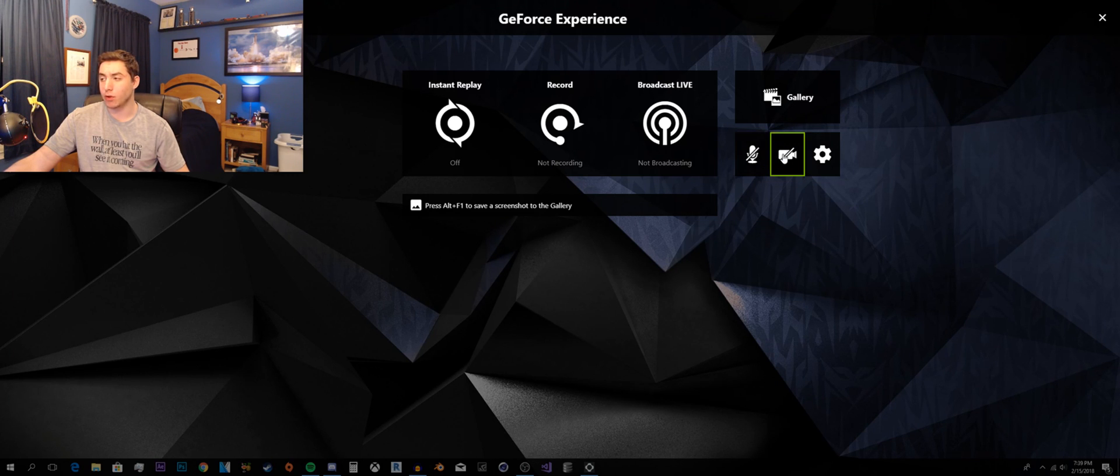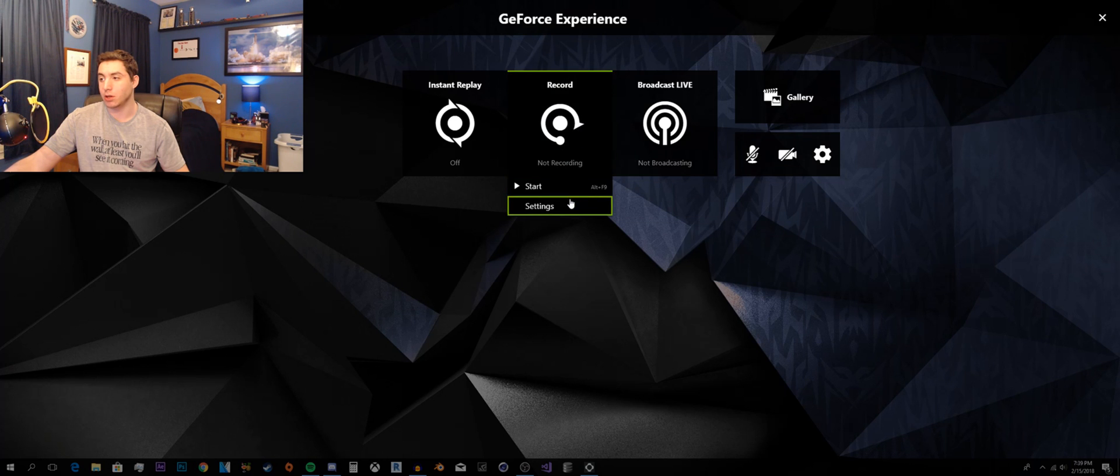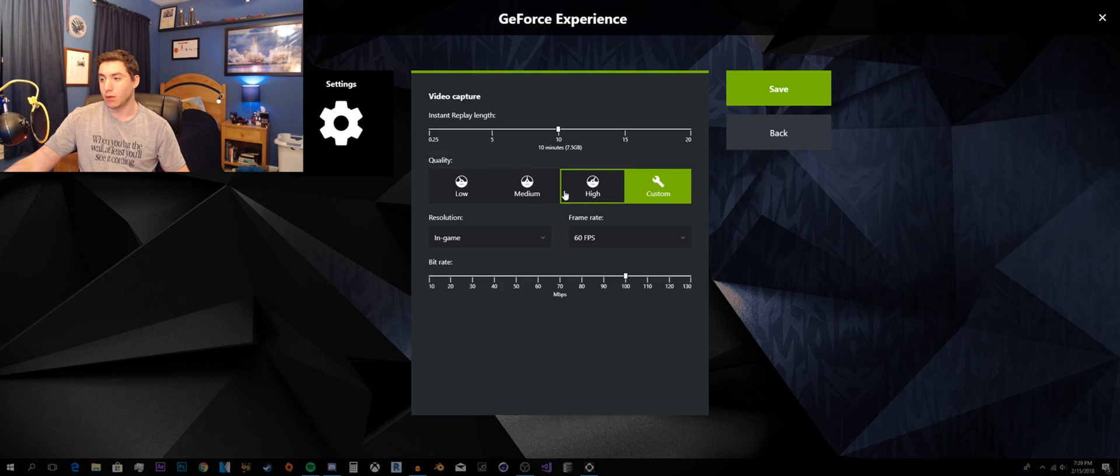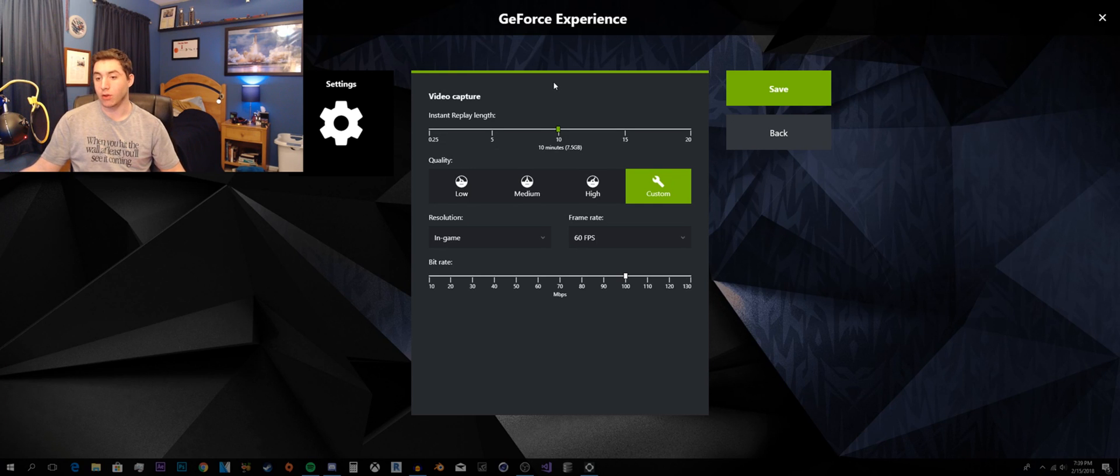And then I have microphone and the camera disabled. And I'll open this back up for you. Just so that you guys can see it.